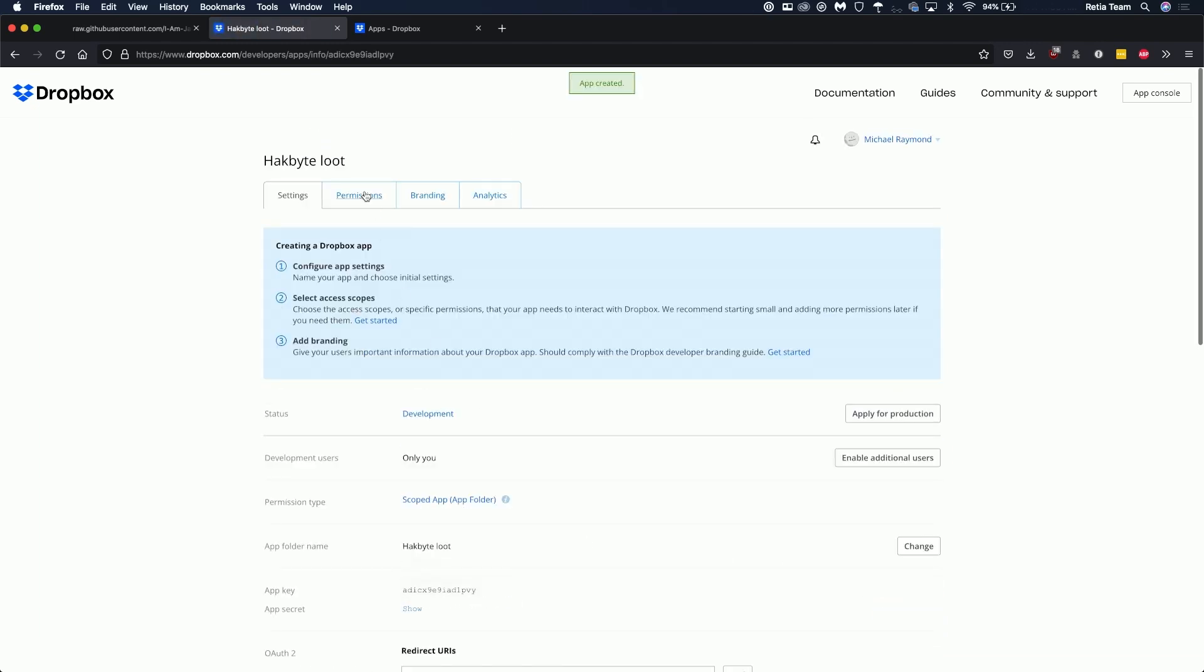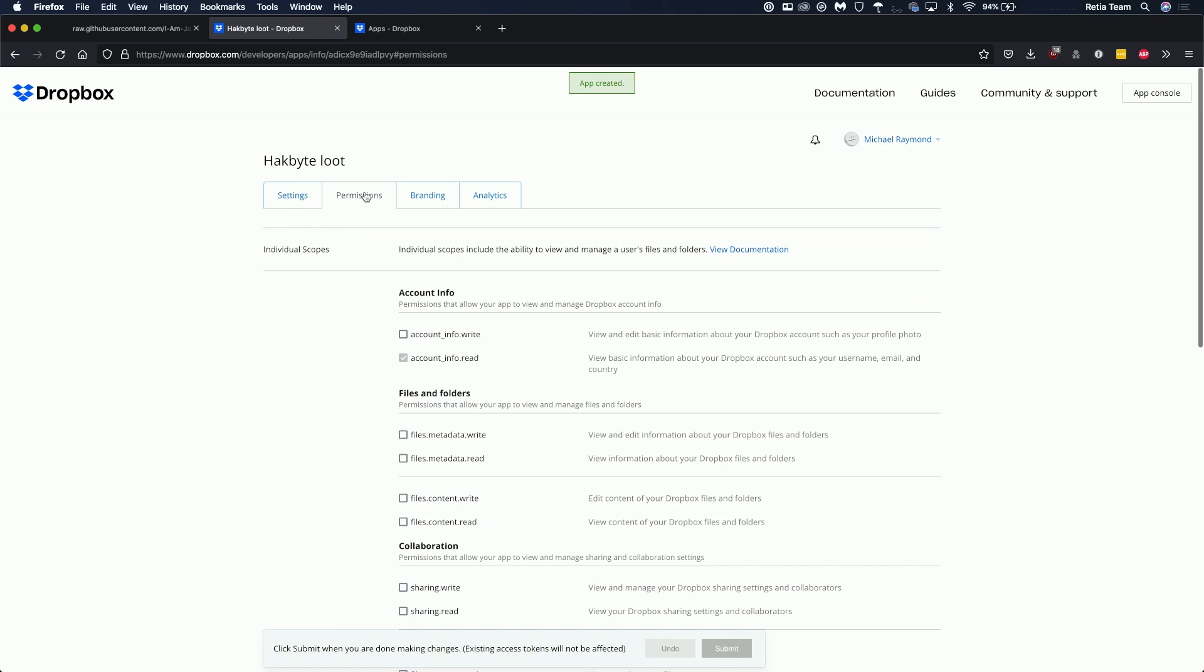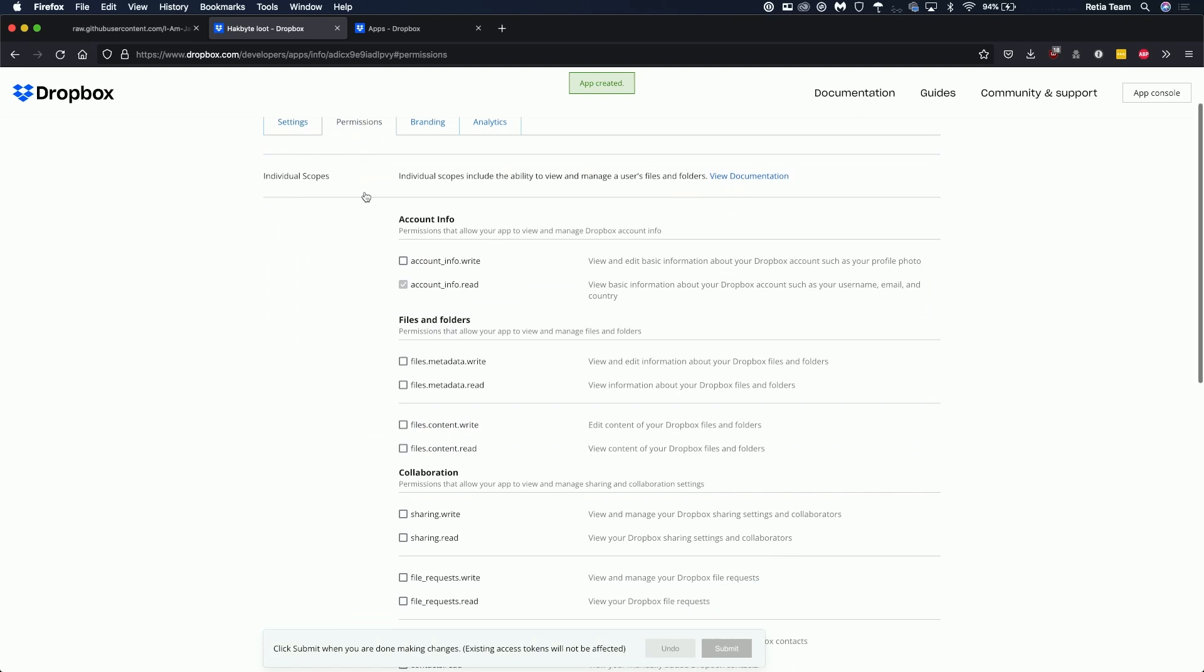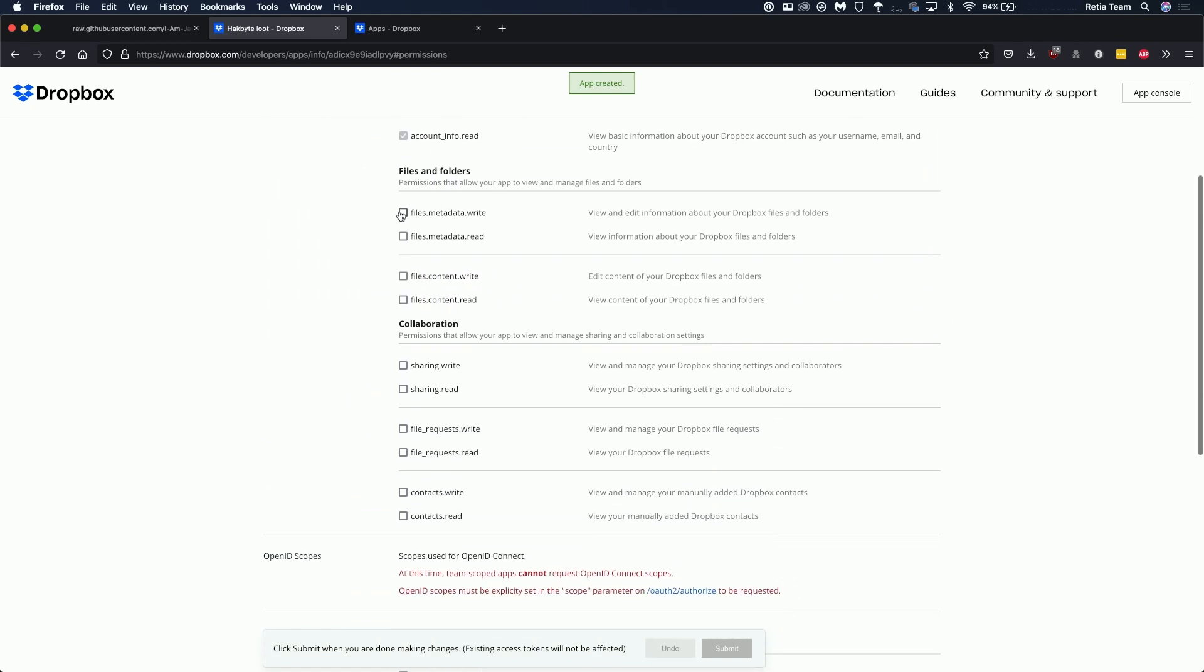From there we're going to need to click on the permissions tab and give it metadata write, content write and read, as well as request write and then submit.